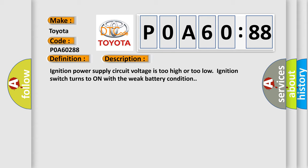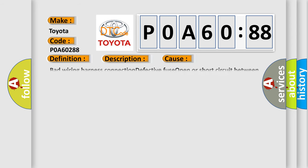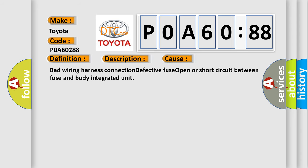This diagnostic error occurs most often in these cases: Bad wiring harness connection, defective fuse, open or short circuit between fuse and body integrated unit.